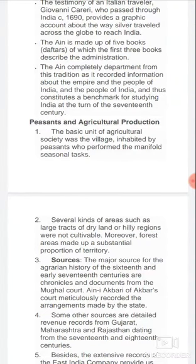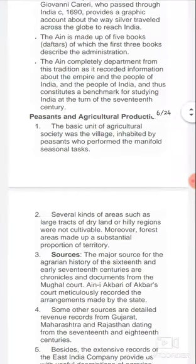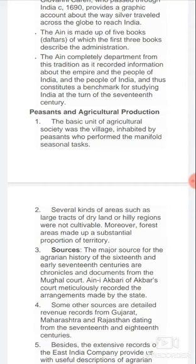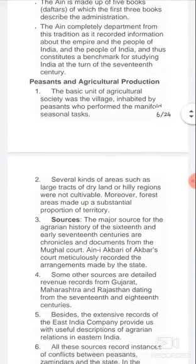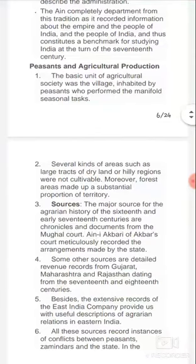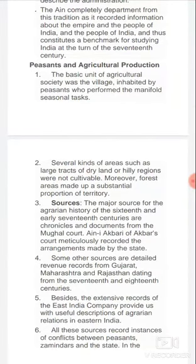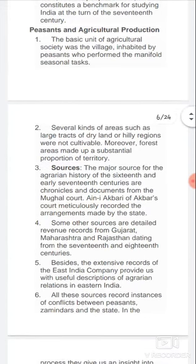Almost 85% of the population inhabited in villages. Several kinds of areas such as large tracts of dry land or hilly regions were not cultivable. Moreover, forest areas made up a substantial portion of the territory. So large tracts of dry land, hilly regions, and forest areas were not cultivable.